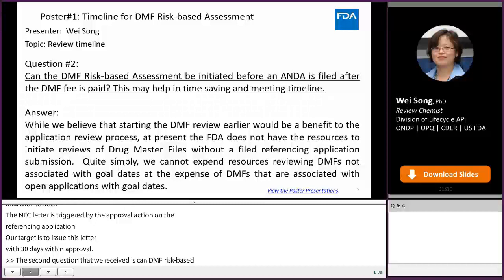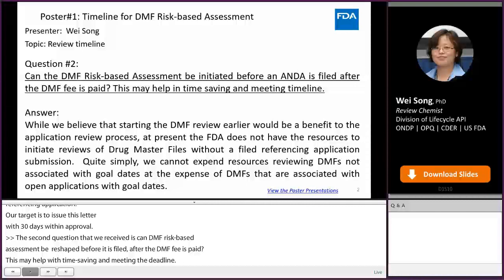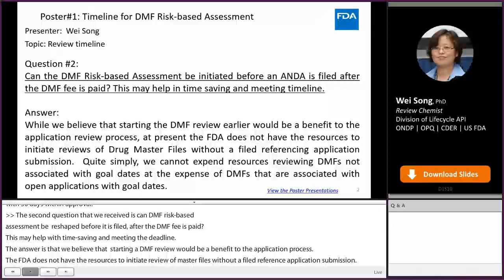We believe that starting the DMF review earlier would be a benefit to the application review process. At present, the FDA does not have the resources to initiate reviews of drug master files without a filed referencing application submission. Quite simply, we can't expand resources reviewing DMFs not associated with goal days at the expense of the DMFs that are associated with open applications with goal days.